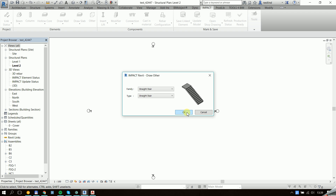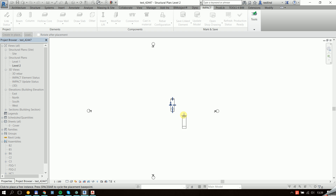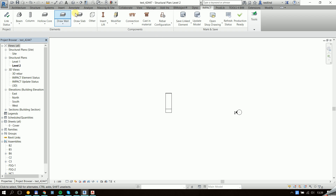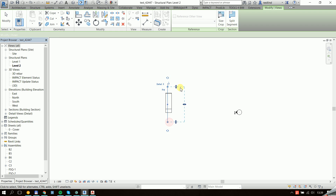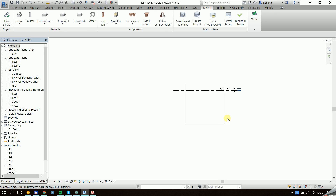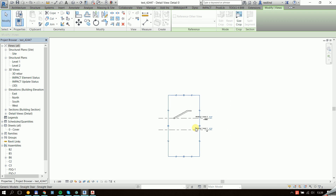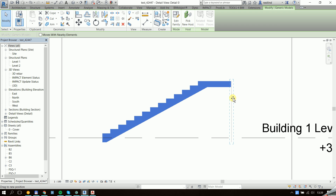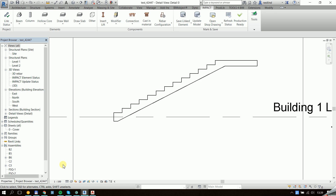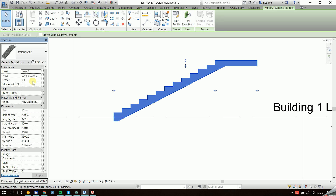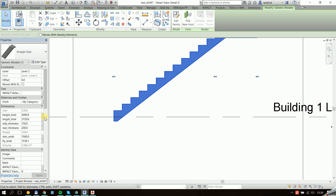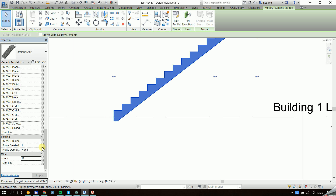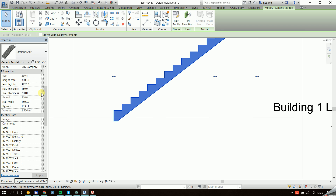I have this family which I can place in my project, and it can be as simple or complicated as needed. It has some grips to edit and some properties — a different height, a number of steps, and length.